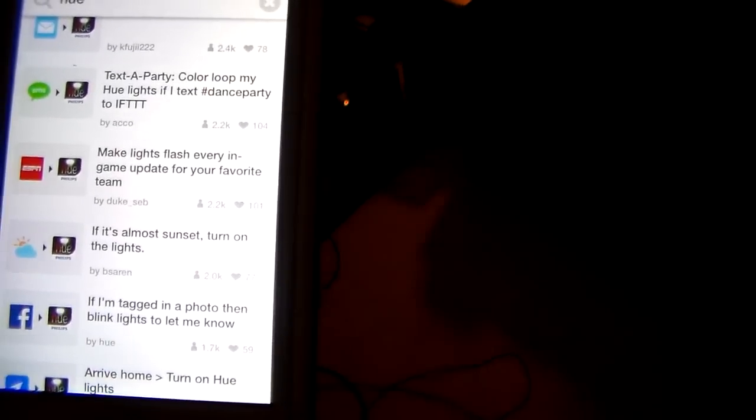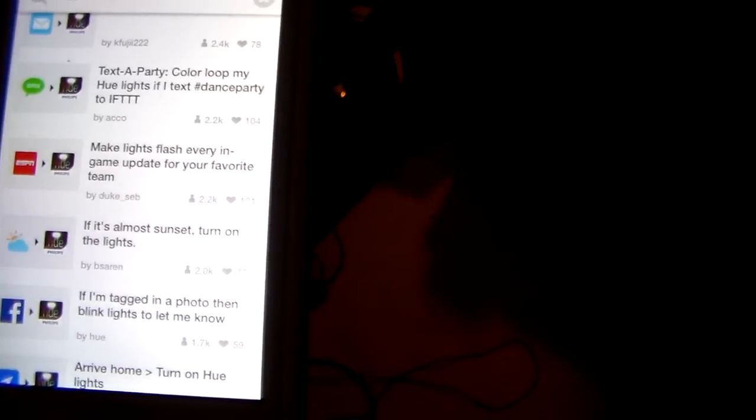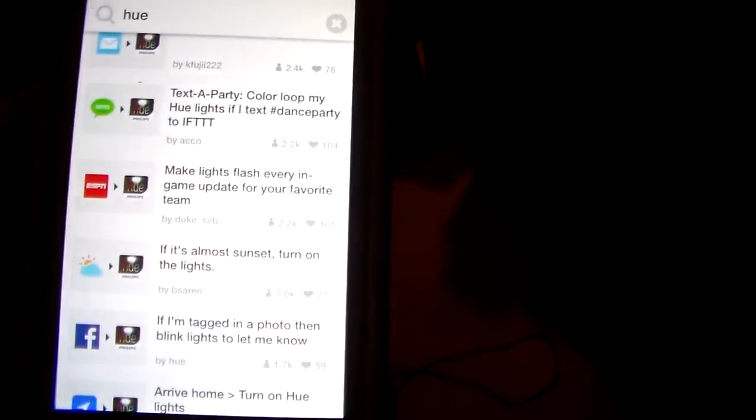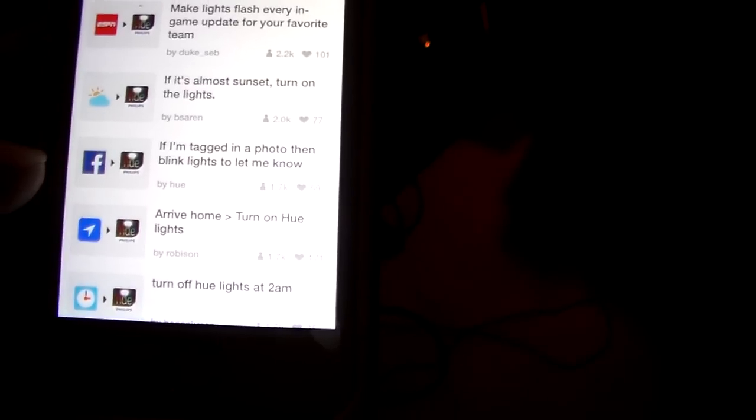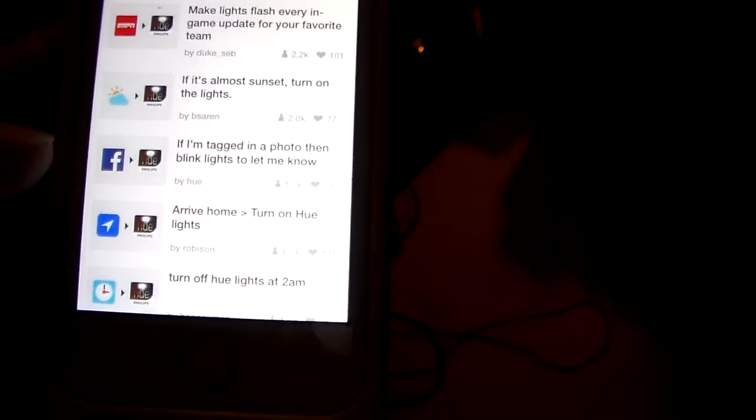So you don't want to watch the game. You got something else to do. If somebody scores or there is an update, the lights are going to flash. And you are going to know. Hey, something went on in my game. I need to check it out if I have a chance. If I am tagged in a photo, blink the lights on Facebook. Arrive home, turn on the Hue lights. That one is already built into the Hue app with the fencing. But just all sorts of different things.